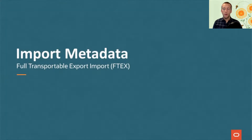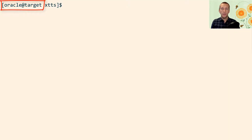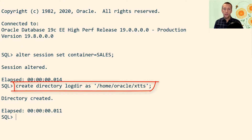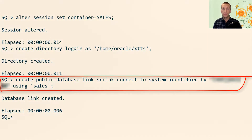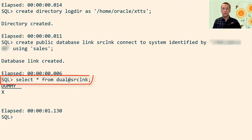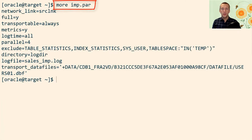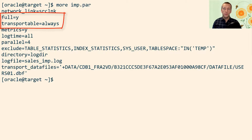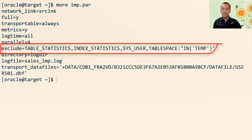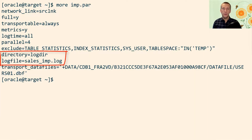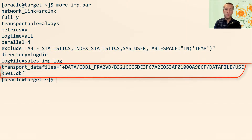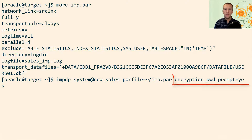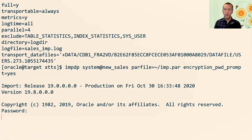Now I can complete the migration by plugging in the tablespace and importing the metadata. I'm on the target host and I connect to the database. First, I create a directory where I can store the log file from the Datapump operation. Next, I create a database link that points back to the source database and quickly verify that it works. This is the parameter file I'll be using: I've specified the network link just created, full equals Y, transportable equals always — meaning I'll be making a full transportable export/import — some best practice excludes, the Datapump log file location, and finally the data files I want to plug into the target database. I then start Datapump, specify my parameter file, and since I have encrypted tablespaces I also have to input the encryption password using a prompt.